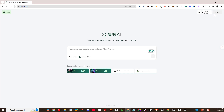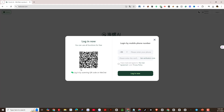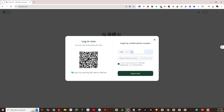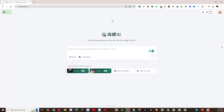Then we will proceed to register a user account. I will click on Login in the upper right corner of the screen. Now you can choose to log in to your account using WeChat or with your phone number. After you enter your personal phone number, we will click on Get Code to receive the verification code sent to the phone number. I will enter the verification code I just received via phone number. So we have successfully logged into the Hyluo AI tool.